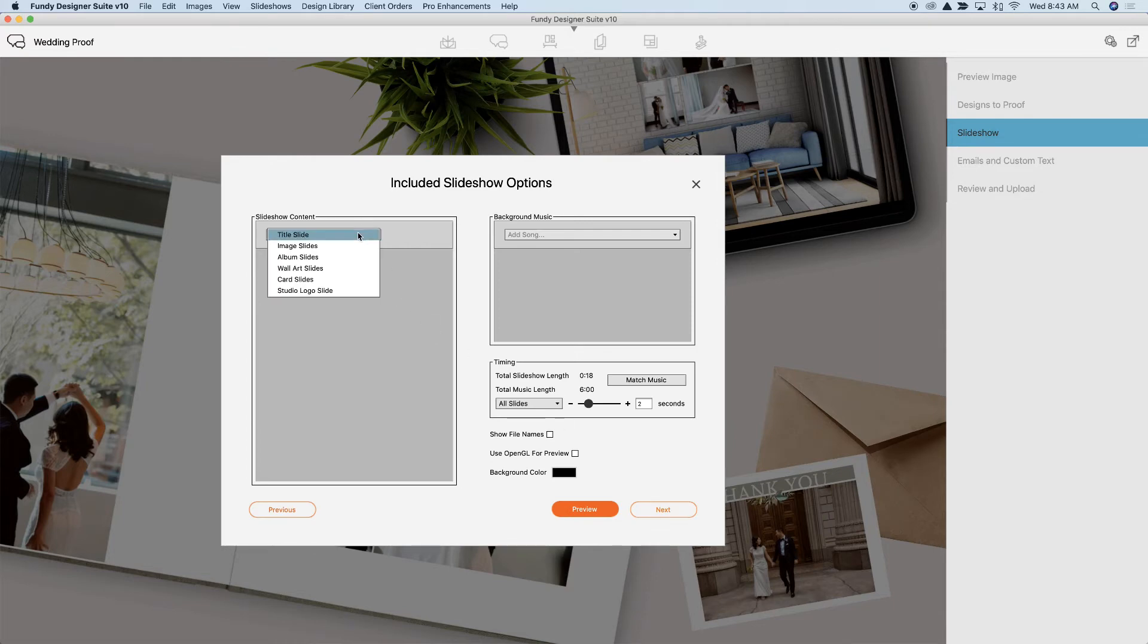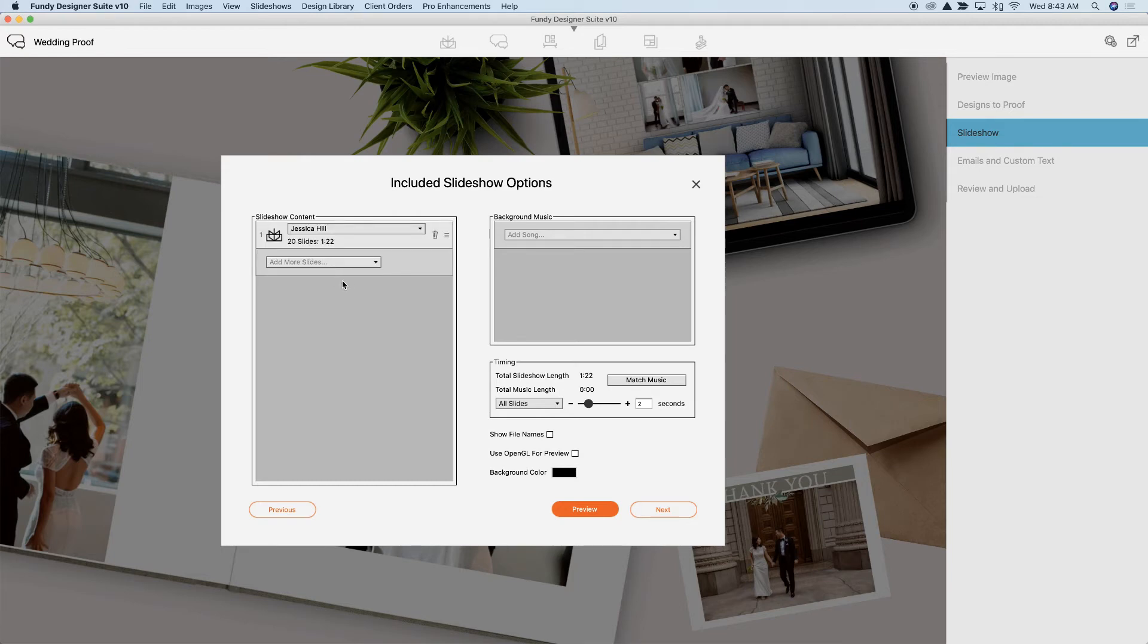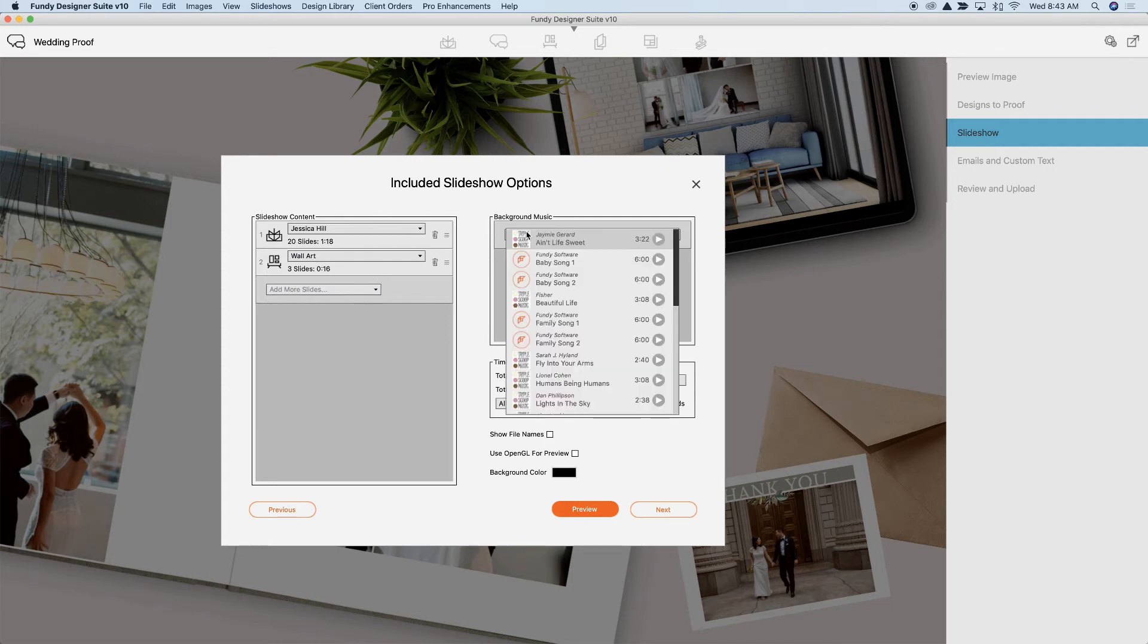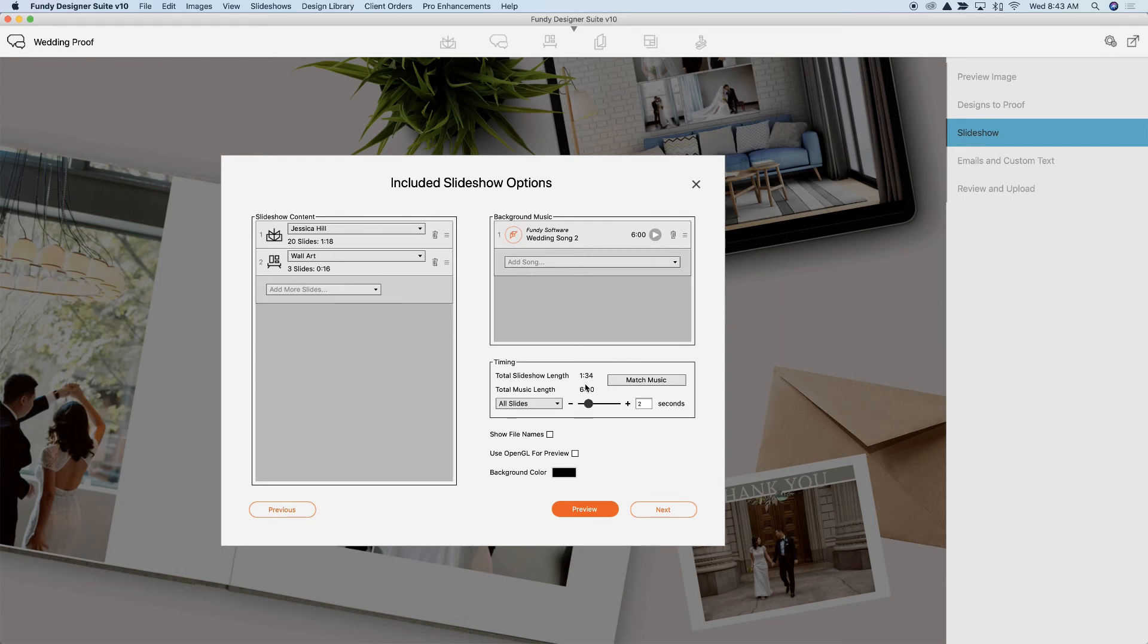And then you can create a slideshow. You can choose a title slide, image slides. You can choose to add the album to the slideshow, as well as the wall art and any other slides. You can choose your own music or choose the music included in Fundy Designer.